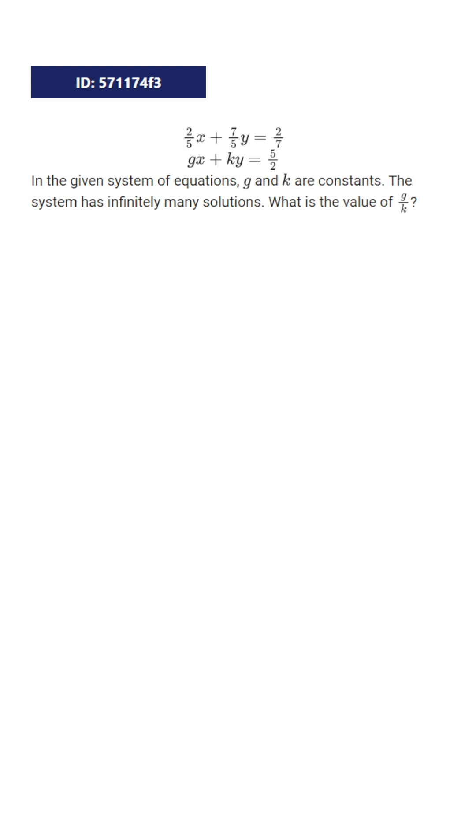For a system of equations to have infinite solutions, we need to have the slopes the same and the y-intercepts be the same. So let's think about this.